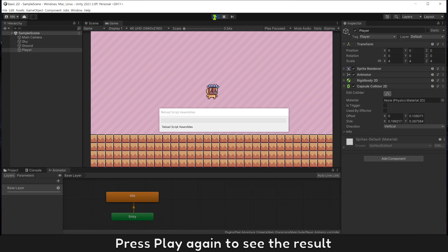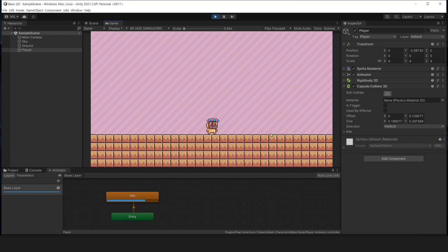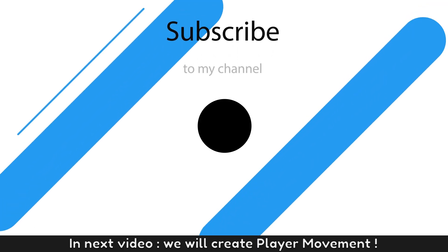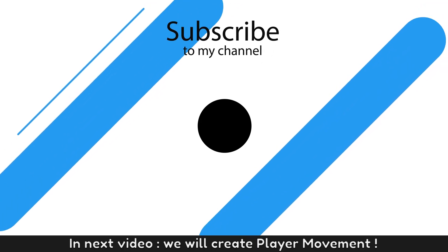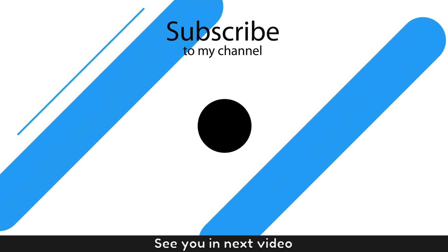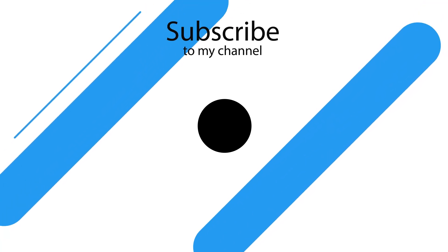Press play again to see the result. Now, player can stand on the ground. If you check is trigger, it will ignore all colliders and fall down. In this video, we will break player movement. See you in the next video. Goodbye, everybody.